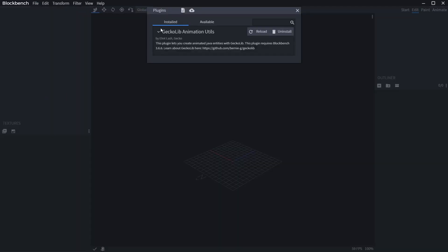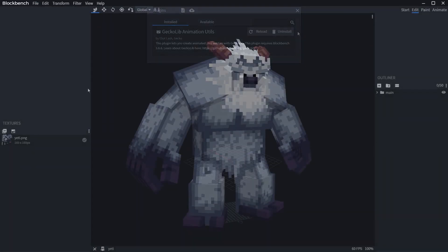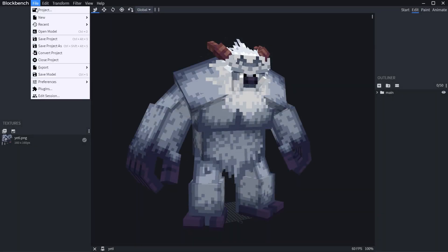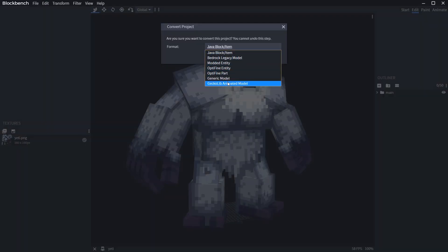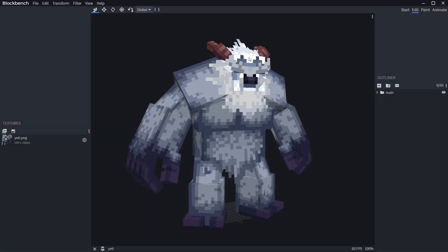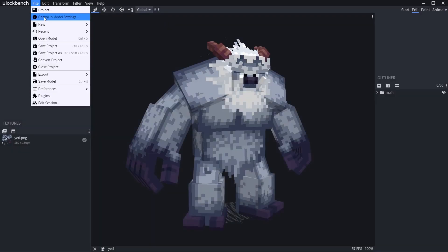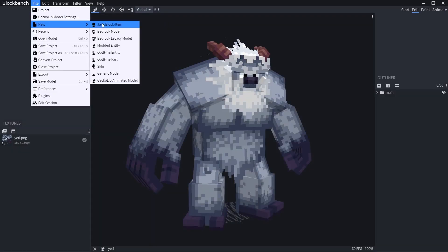Next, if you already have a project, you need to convert it into Gekko Lib Animated Model, otherwise create a new Gekko Lib Animated Model project.